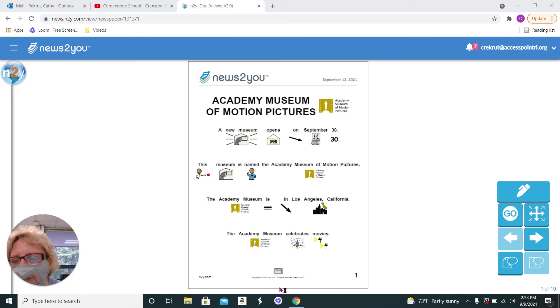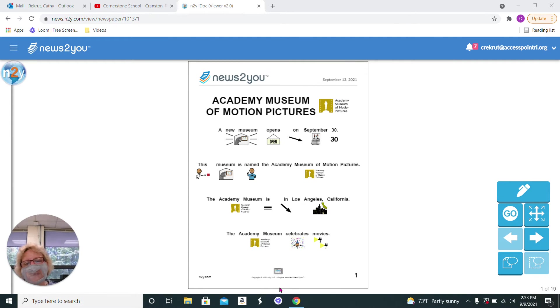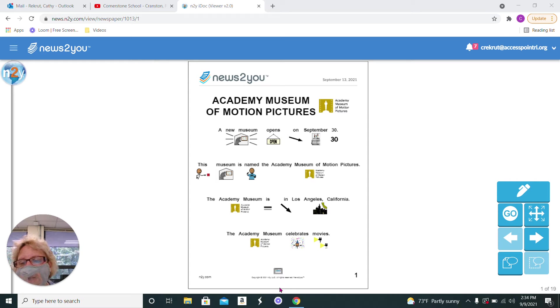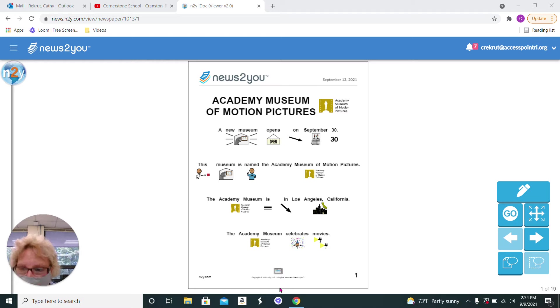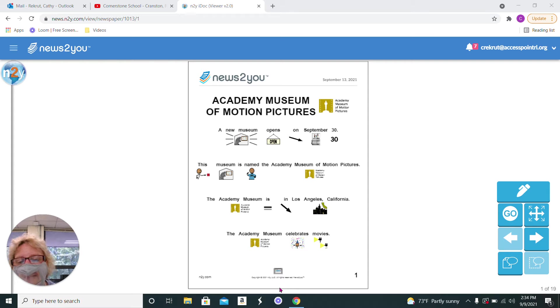Hi guys, how's everybody doing? Today we're going to talk about the Academy Museum of Motion Pictures. A museum is a place that displays different articles or items from a certain time or place.